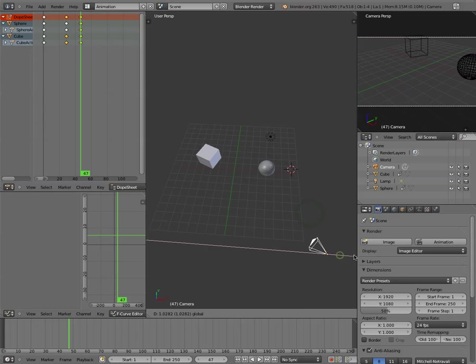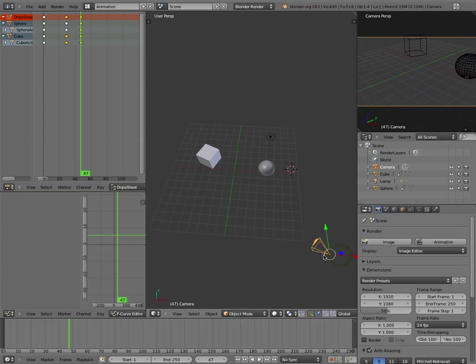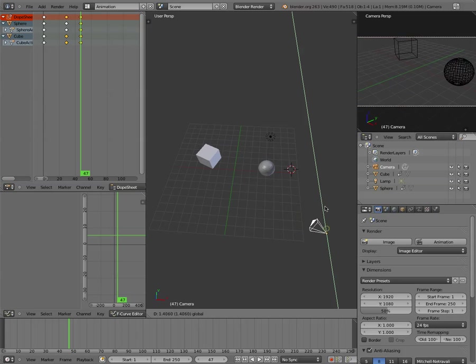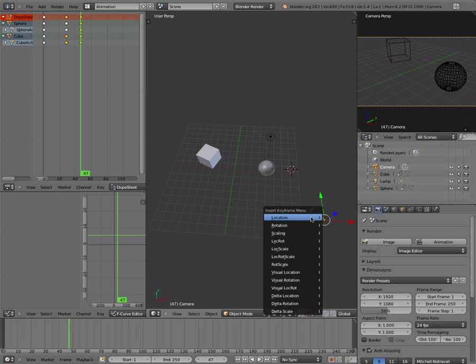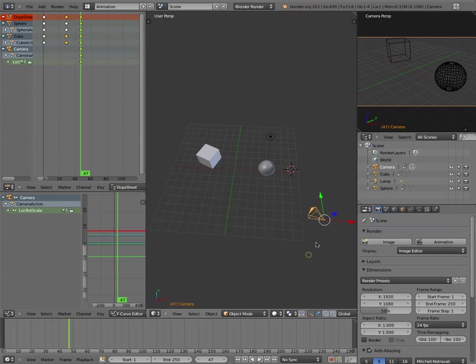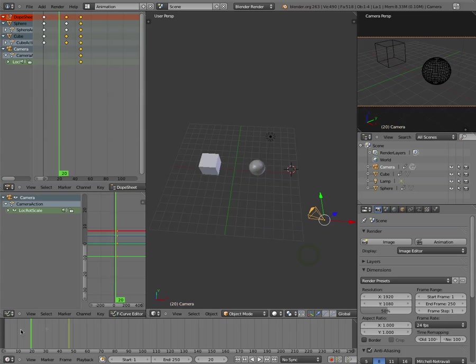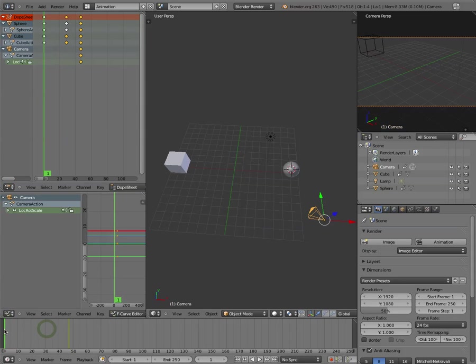I can also, you know, so hit... oops, see, I didn't hit I. So here I hit I, location, rotation, scale, and then I go forward, and nothing happens, because I forgot to hit I.